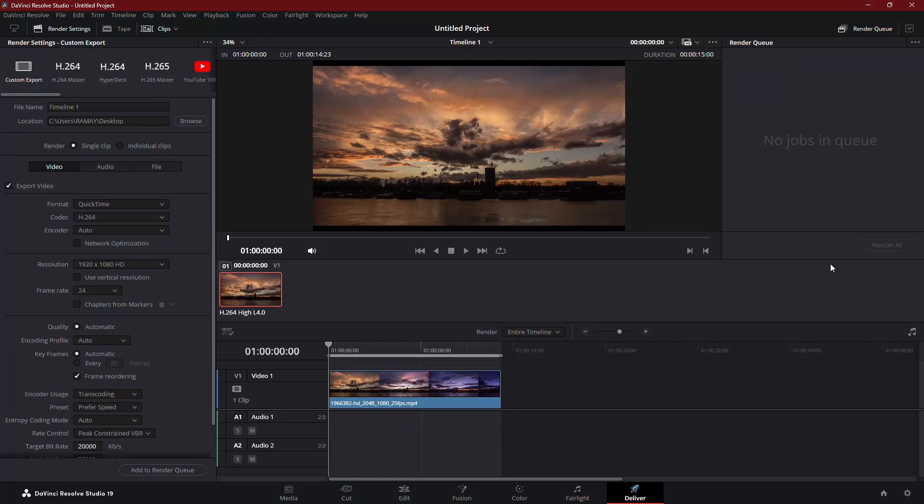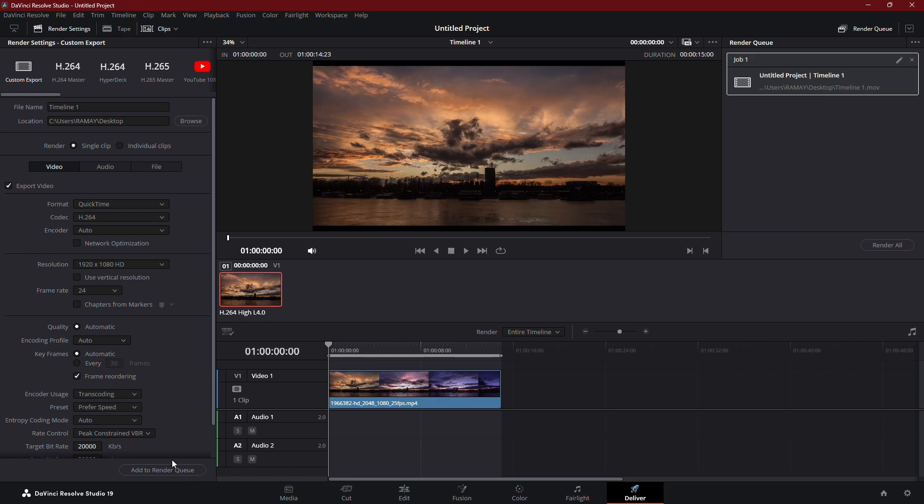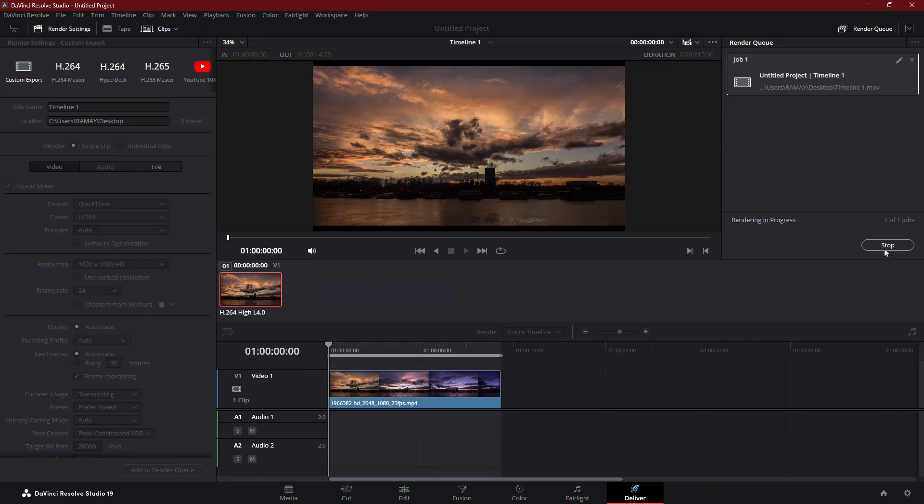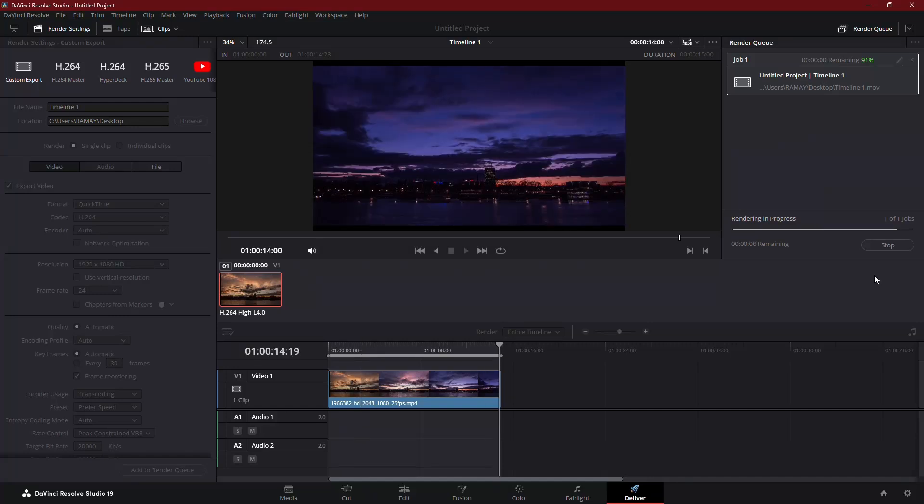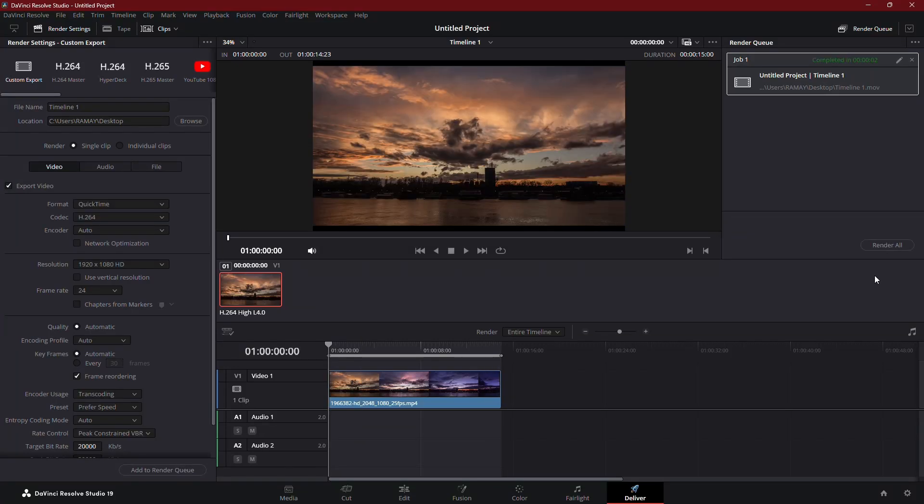After you've cleared the queue, go back to your project and add it to the render queue again. Then, click Render All to start the export process. At this point, your project should render successfully without any errors. And that's it.